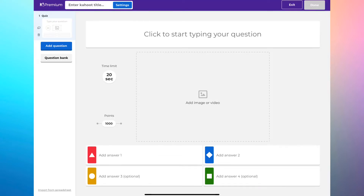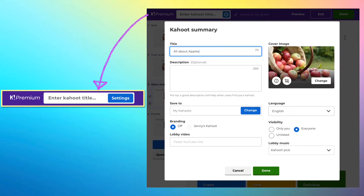Once you click the create button, this is the page that you'll see. There will be one question default set and created for you — all you need to do is add the content. On the top left corner, you need to input a Kahoot title and you can do some settings. Once you click settings, you can input all the information about your Kahoot and then click done to save.